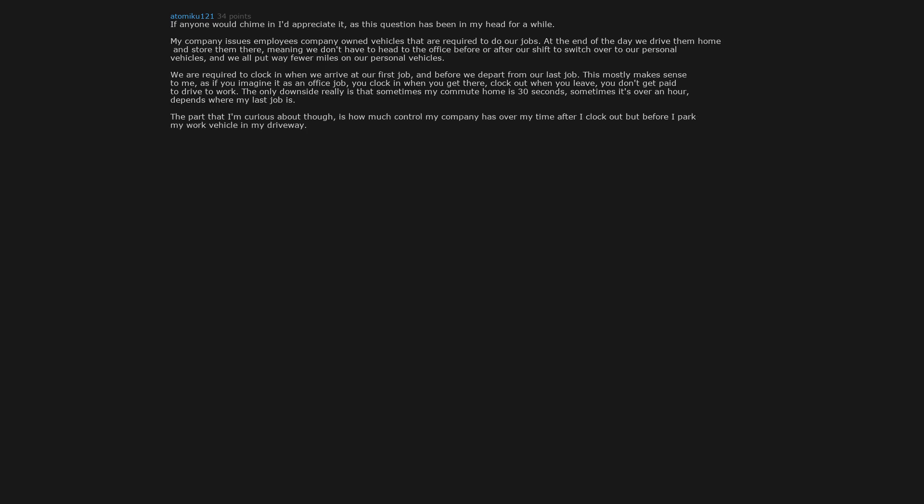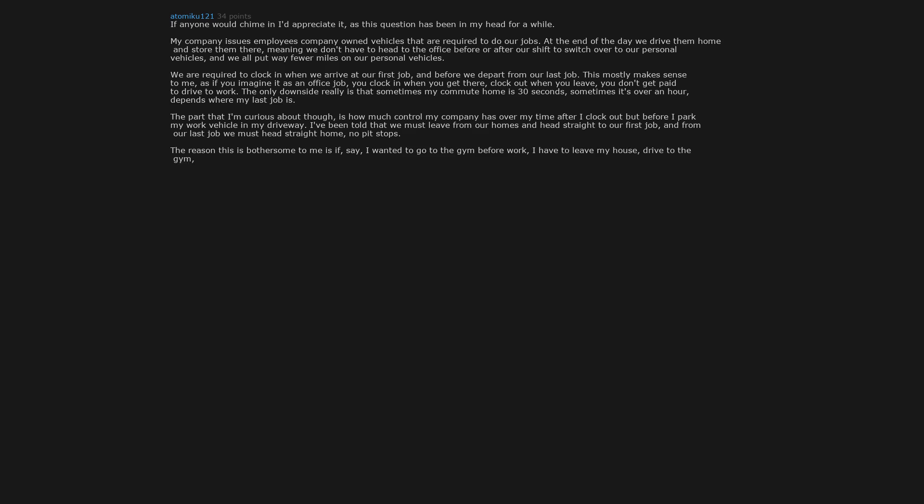The part that I'm curious about though is how much control my company has over my time after I clock out but before I park my work vehicle in my driveway. I've been told that we must leave from our homes and head straight to our first job, and from our last job we must head straight home. No pit stops. The reason this is bothersome to me is if, say, I wanted to go to the gym before work, I have to leave my house, drive to the gym, work out, head home, clean up and change, then leave for work. If I could take my work vehicle and a change of clothes, I could shower and change there and cut almost a half hour out of my morning routine.